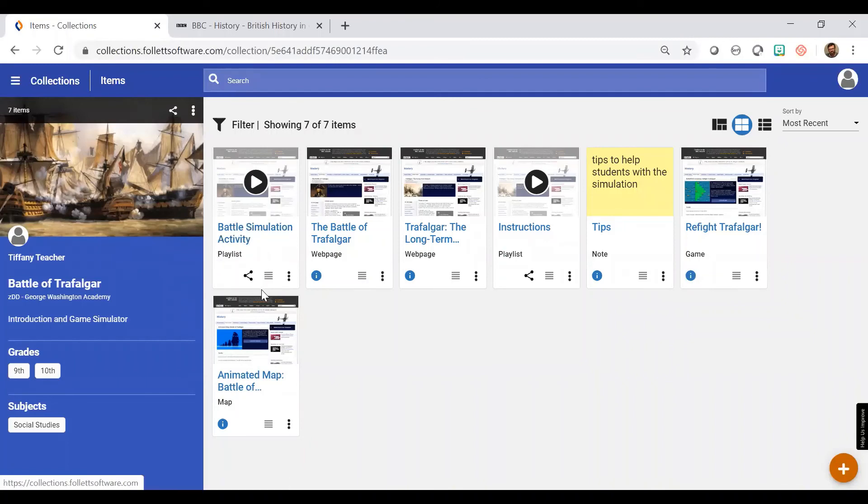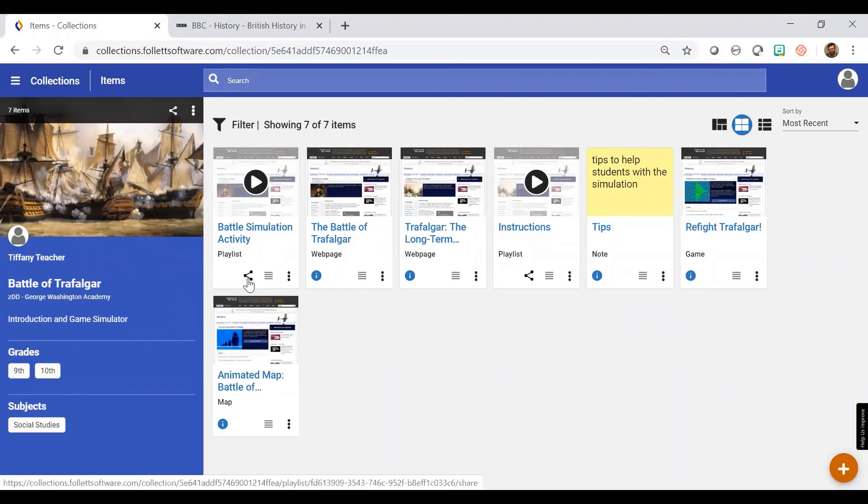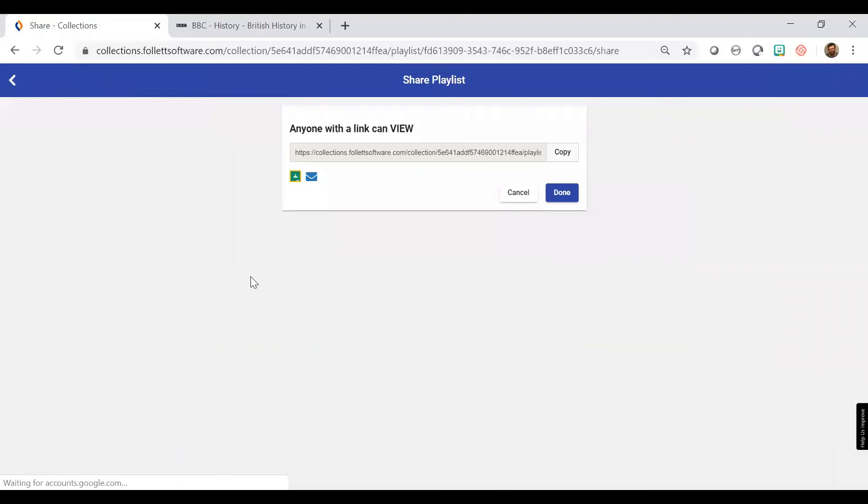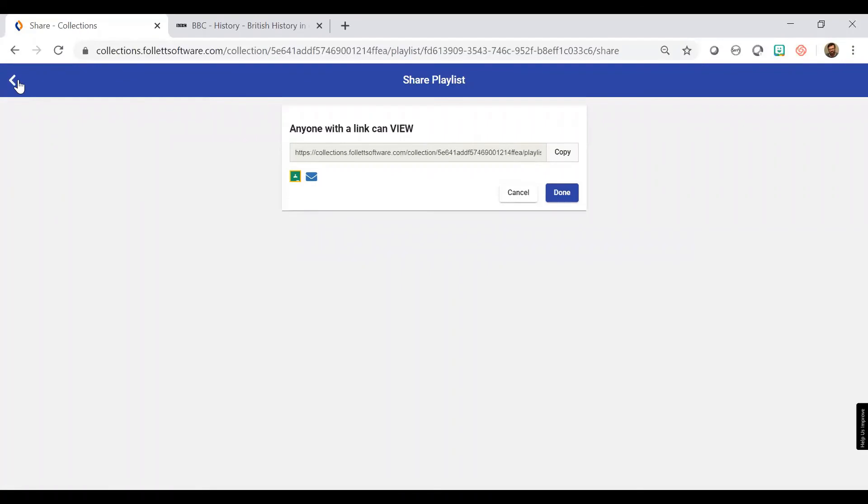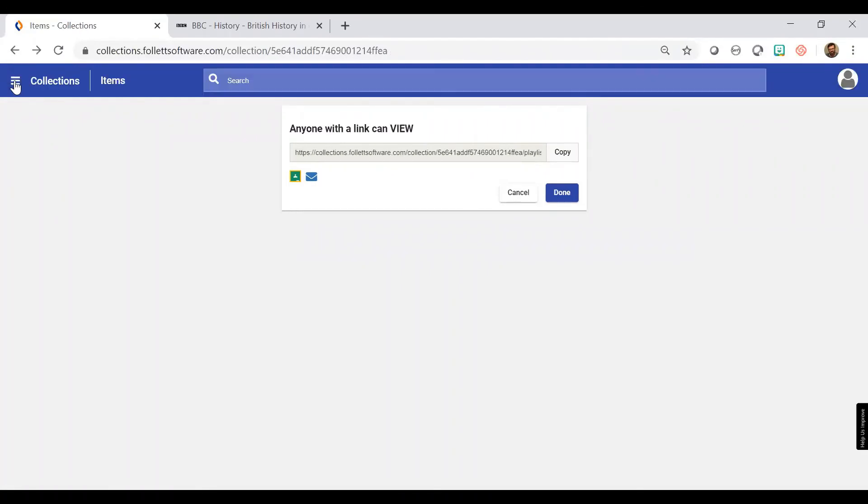And to share this out with students, I click on this share icon, the three dots with the line attached to them. When I click that, I can either copy this link, I can share it out using Google Classroom or by email, or I can just paste the link into another application and share it out that way. When students receive the link, they can view this playlist. They can access all the resources, go through them in the correct sequence, and participate in this activity. Thank you.